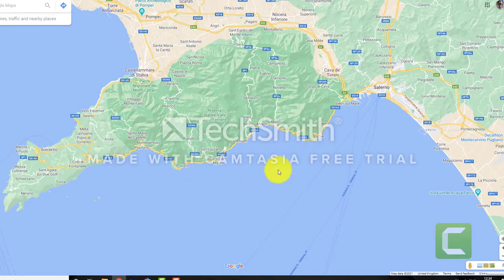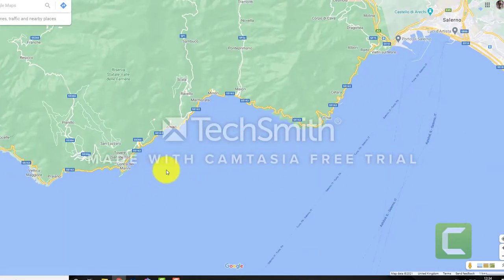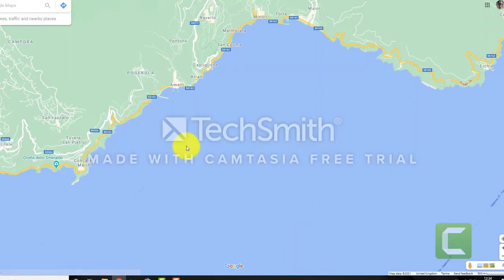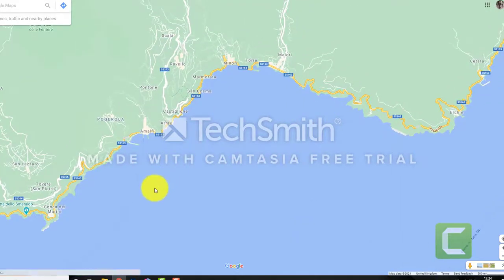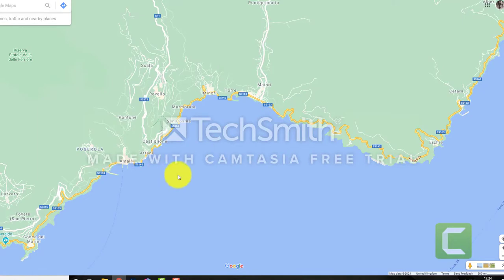From Sorrento this day we were going along the Amalfi Coast which hugs the coastline, great views across. We were going by coach so we couldn't really stop where we wanted to stop but we stopped obviously where the coach was planning to.